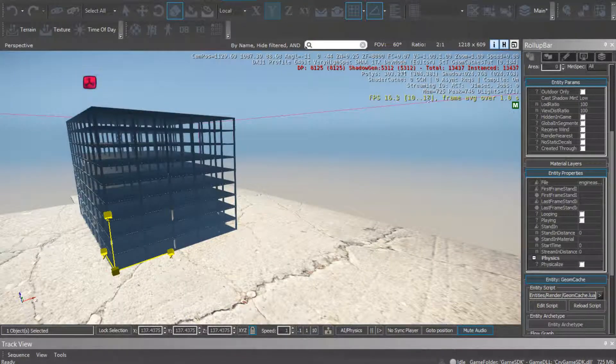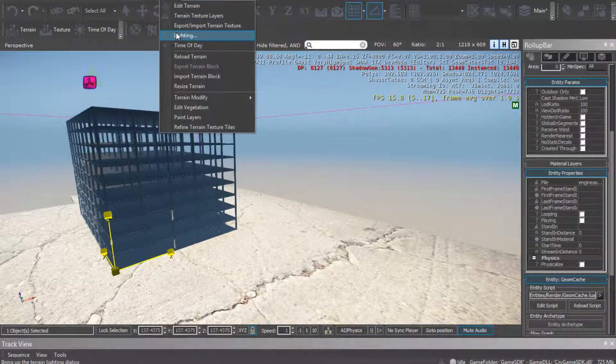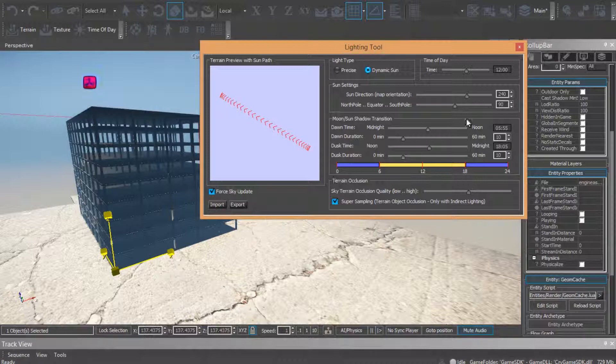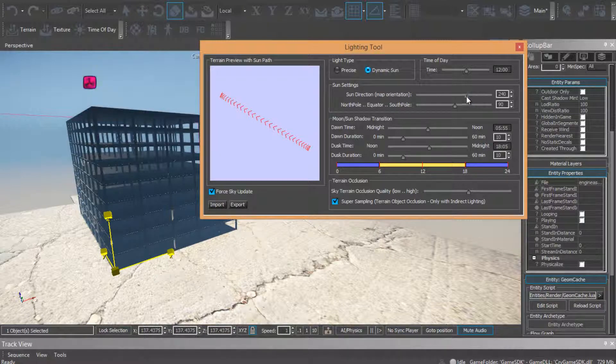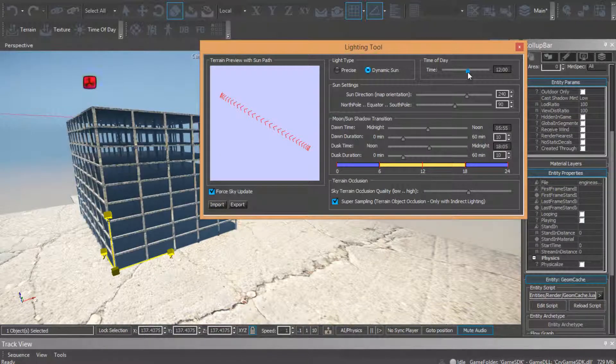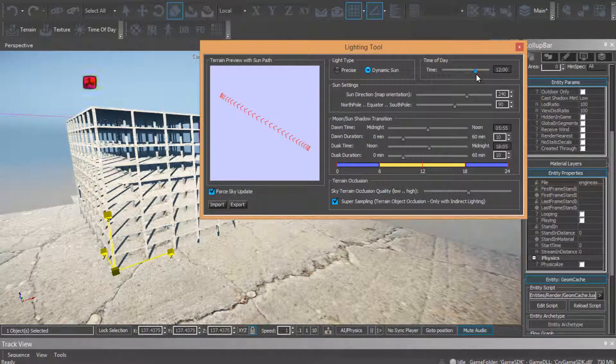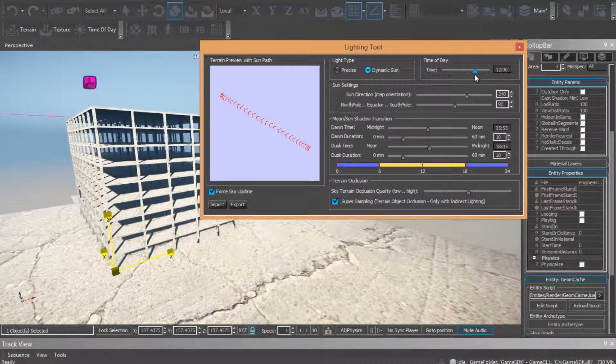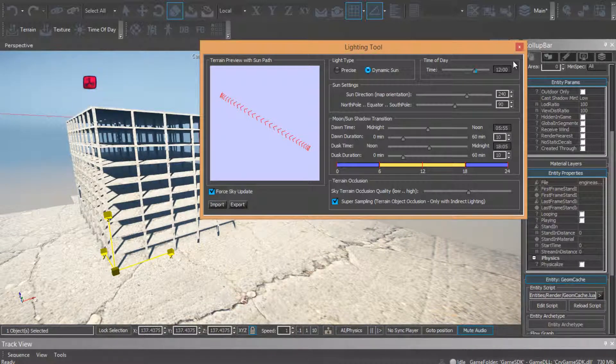Now, now come in the lighting, adjust the light.